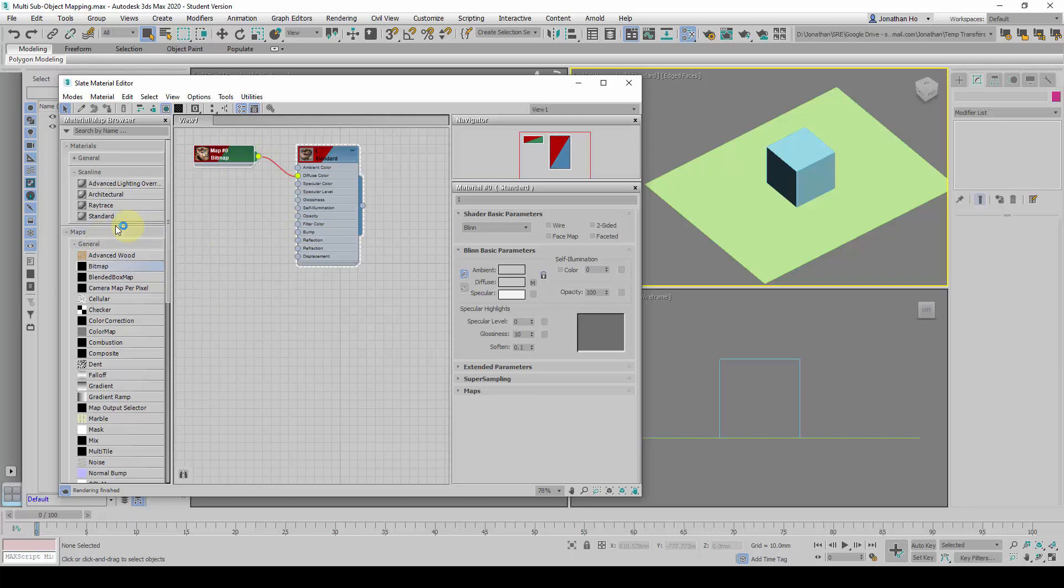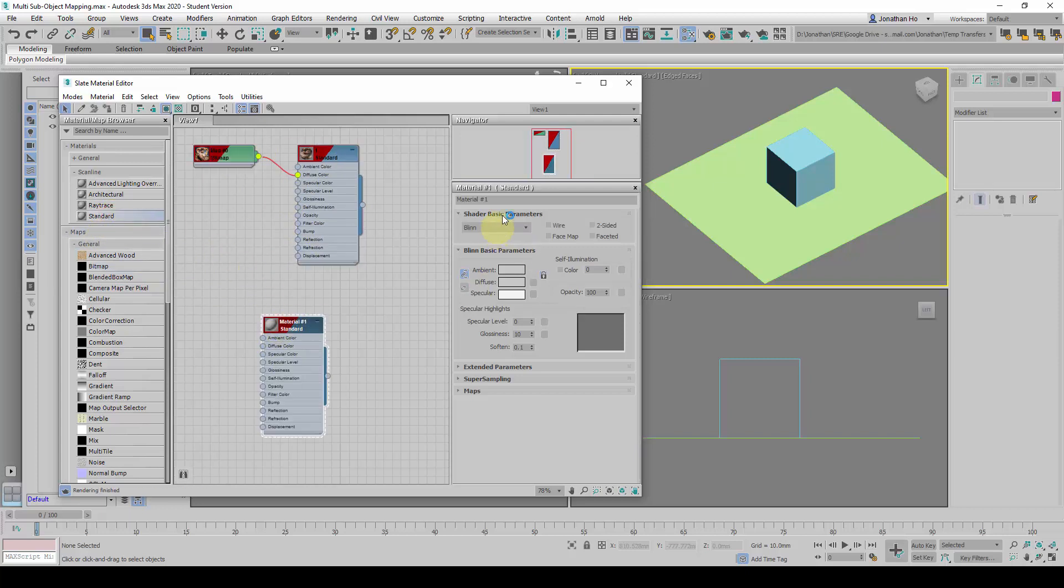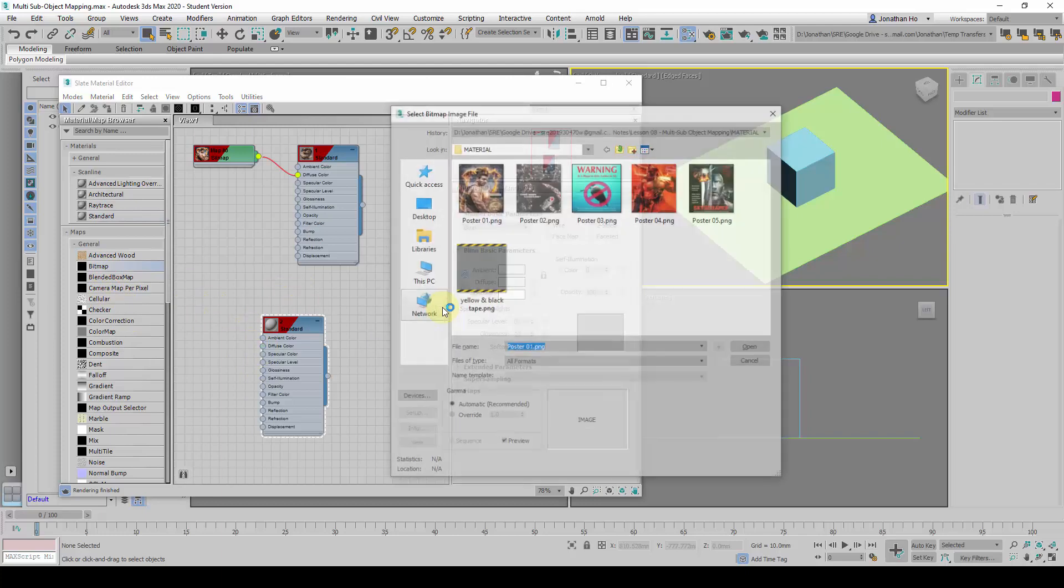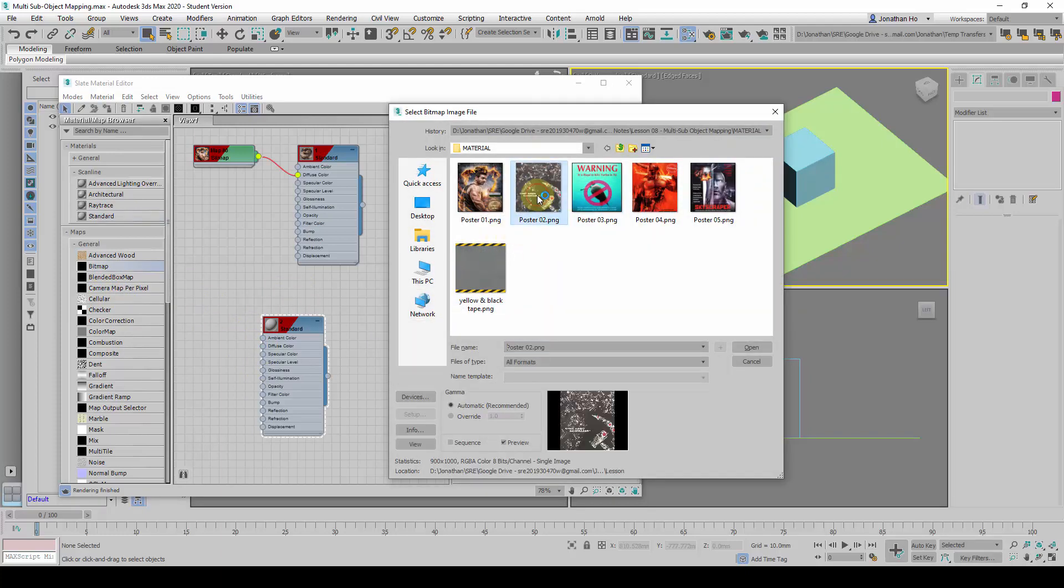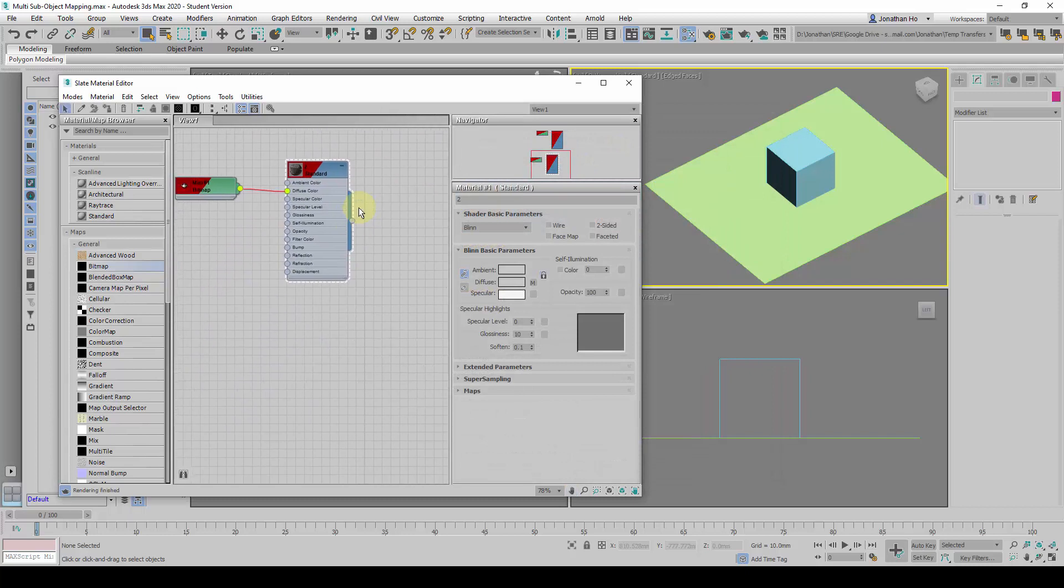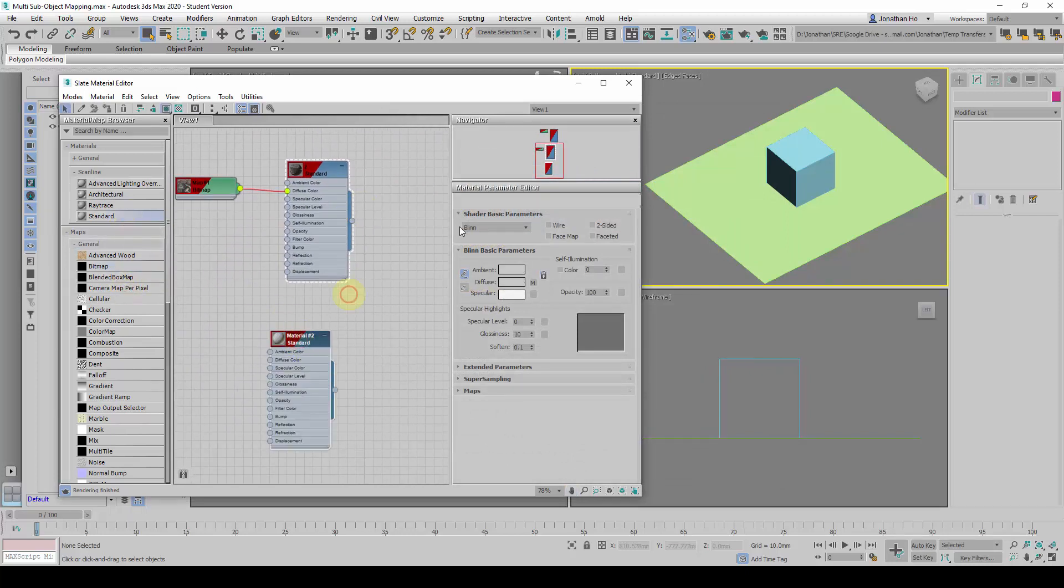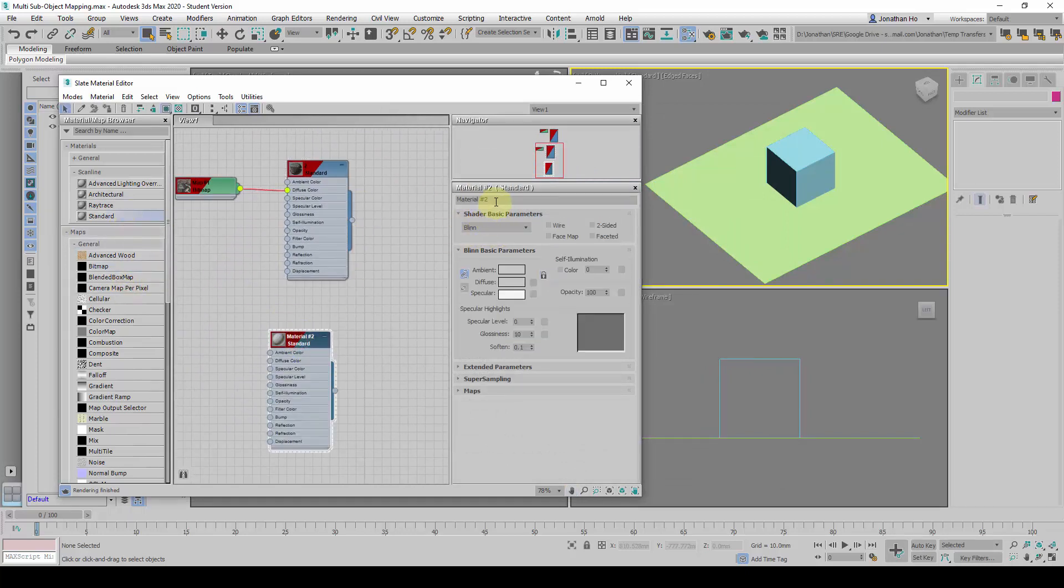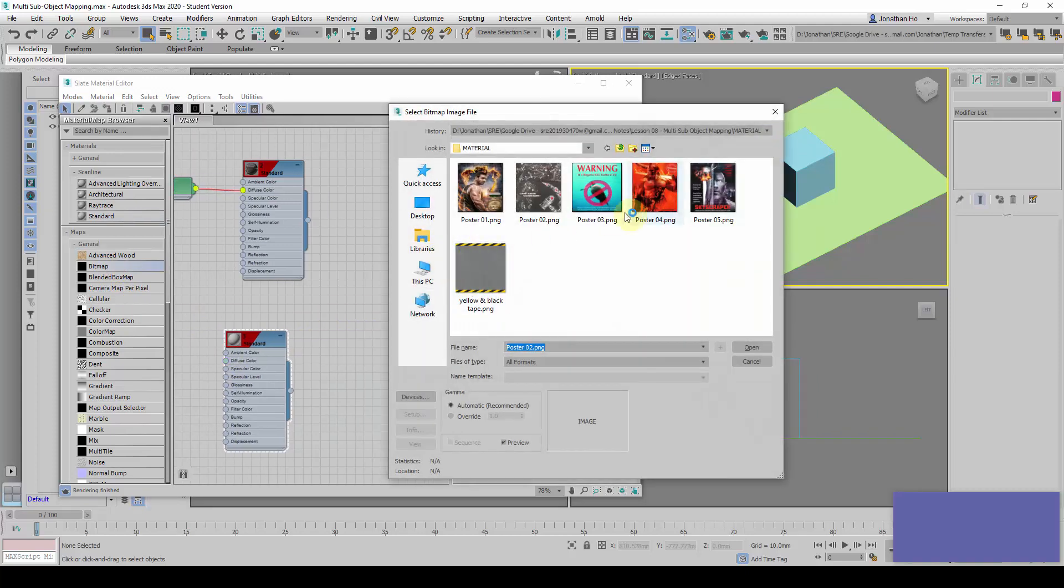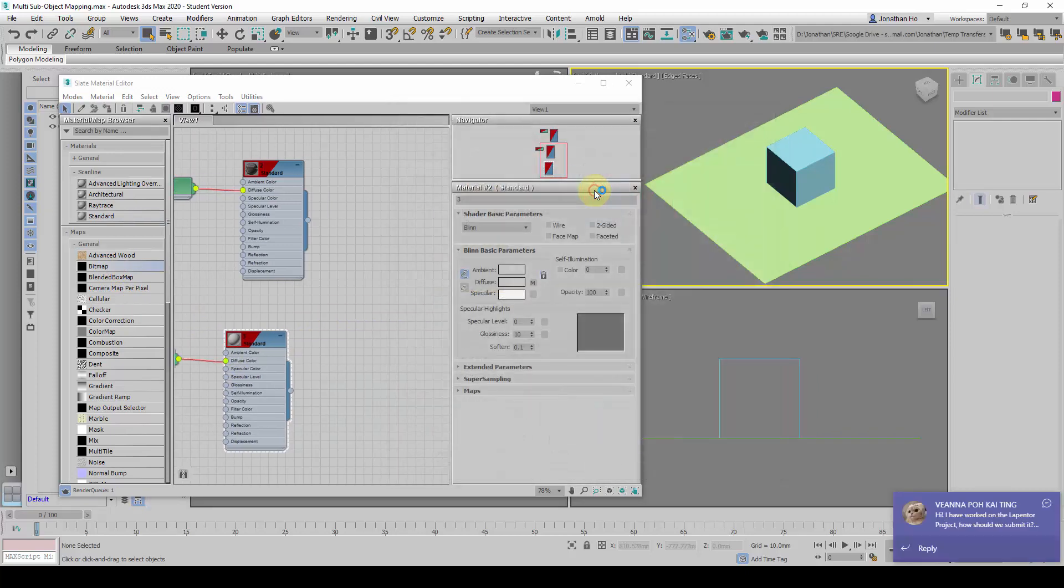I am going to do this again. Just drag another one. I am going to call it 2, and drag the Bitmap to Diffuse Color, and choose Material or Poster 2. I am going to repeat the same again. Call it 3, and drag the Bitmap to Diffuse Color, and go for Material 3.